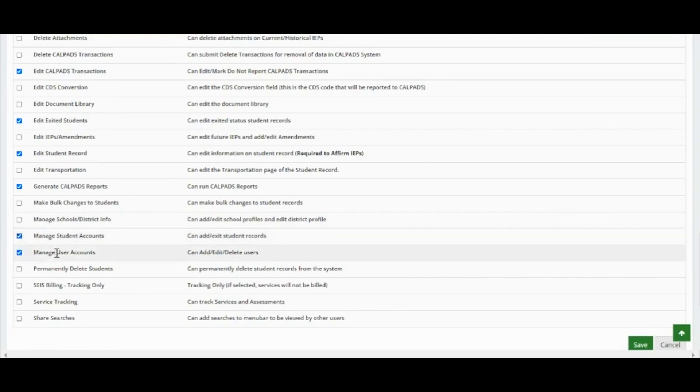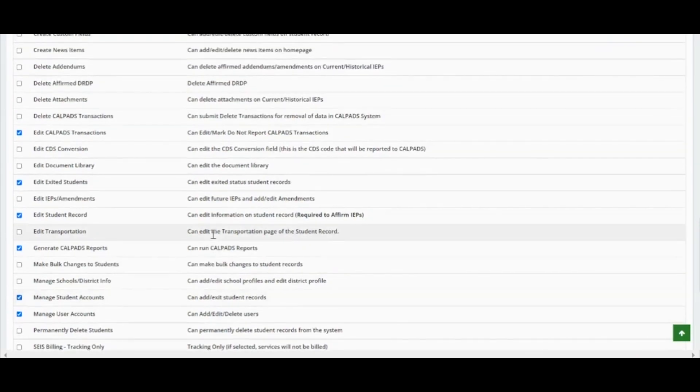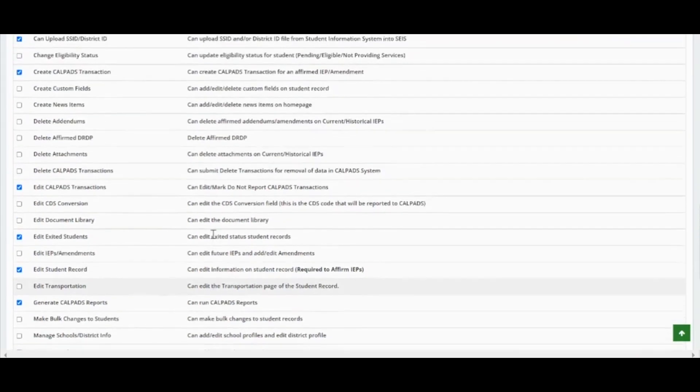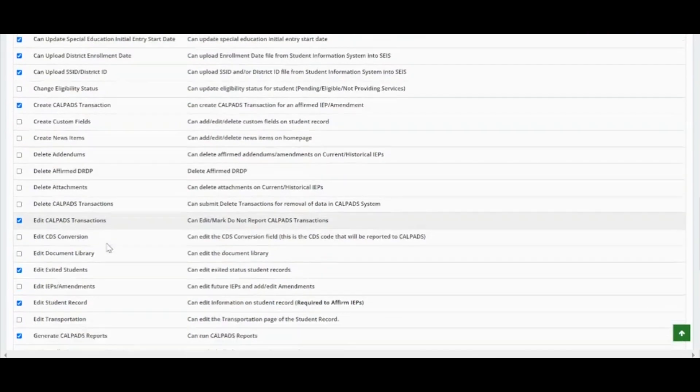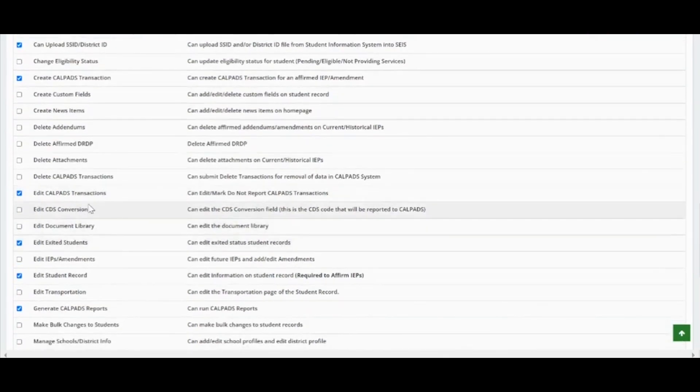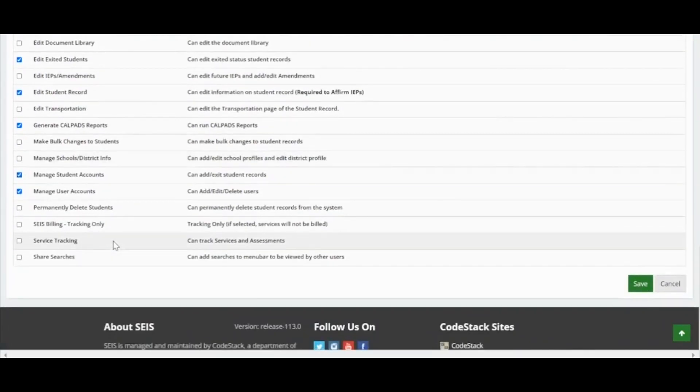Again, these are the permissions suggested for DLUs that are the primary data reporter. The following permissions are to be used by the SELPA level only: edit CDS conversion and manage school district info. Once the permissions have been selected, click the green save button.